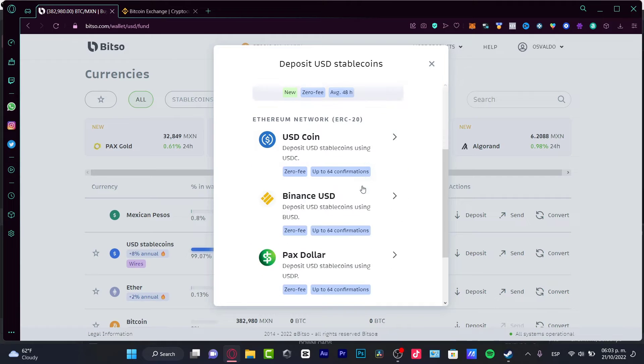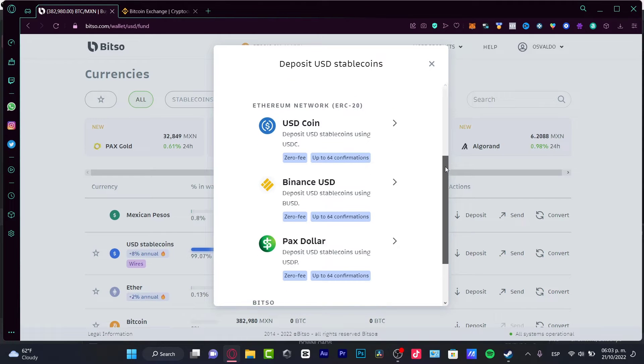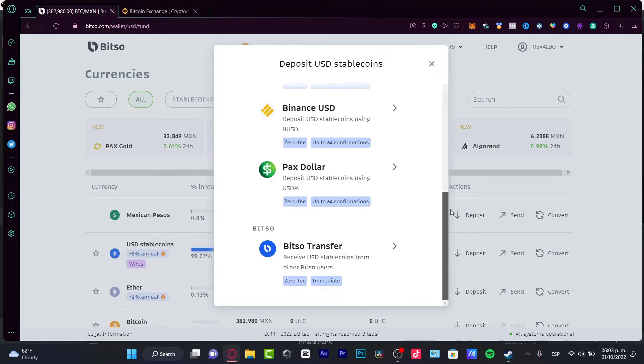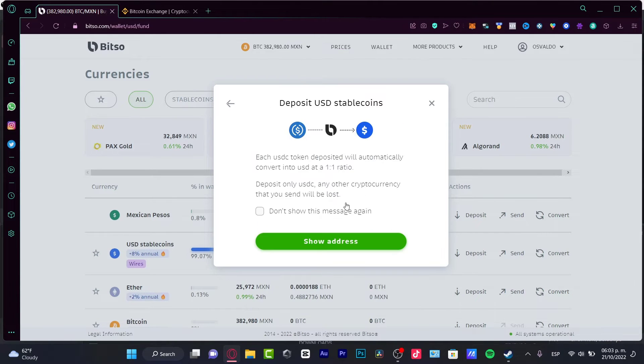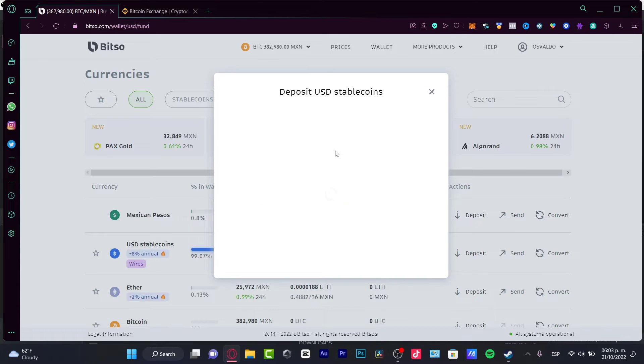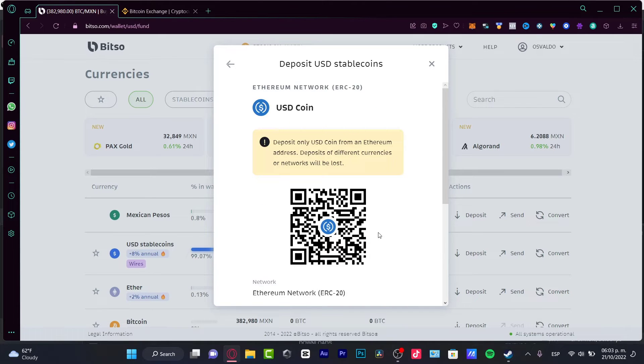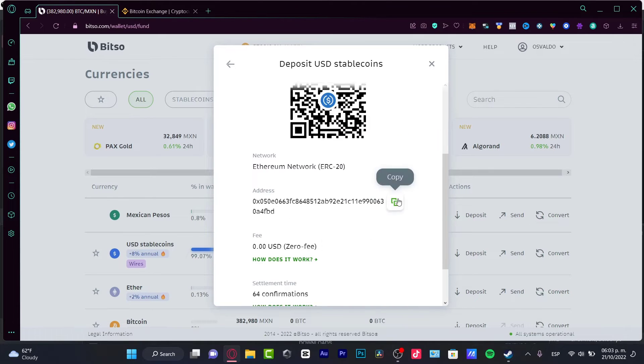I want to go into National Transfer. Here I want to choose Ethereum network. Don't show this message again, show my address. I'm going to choose this address and copy it.